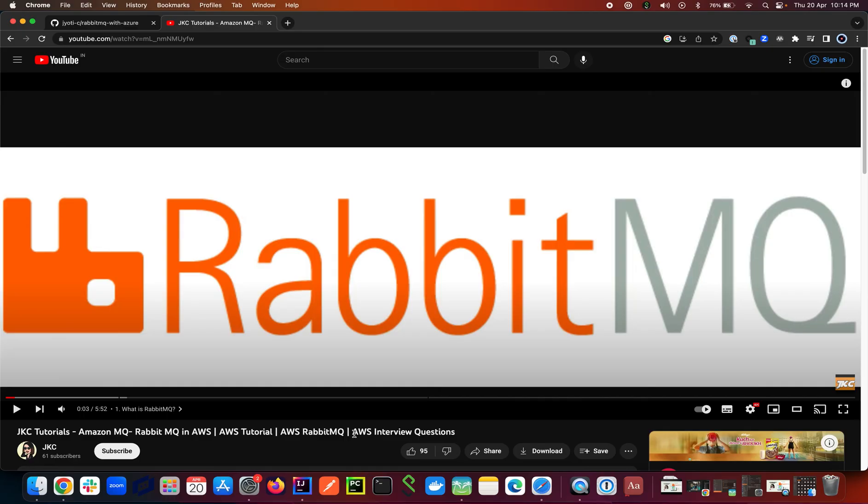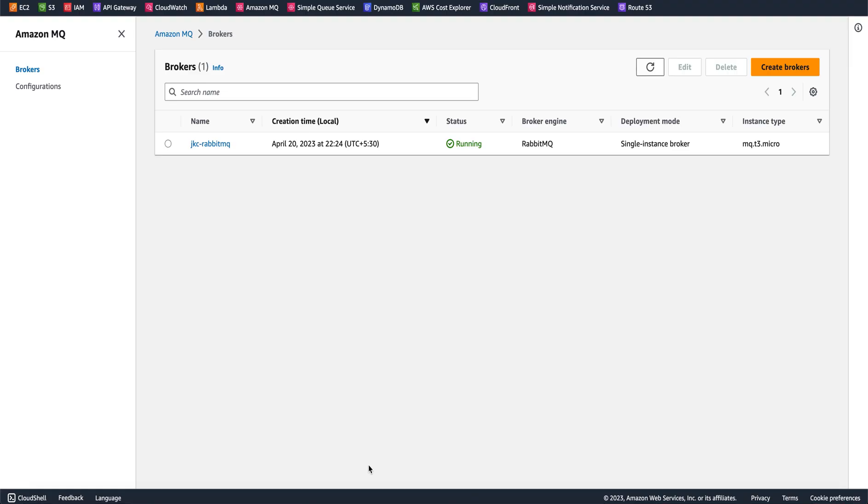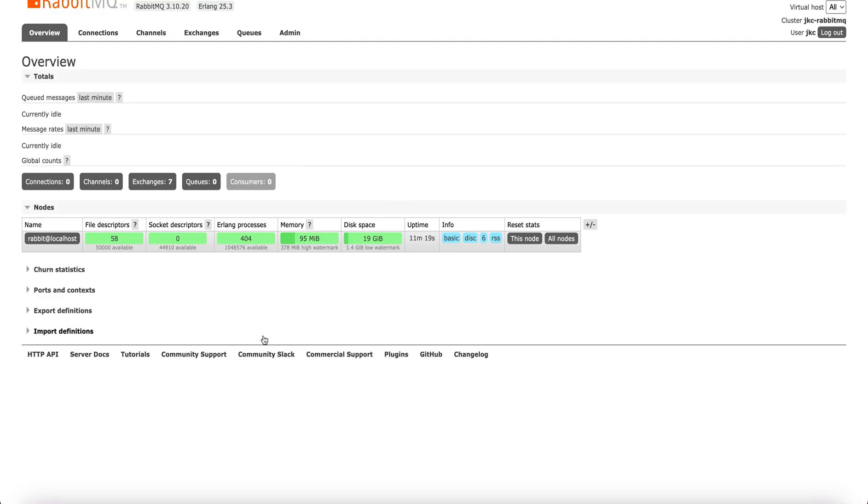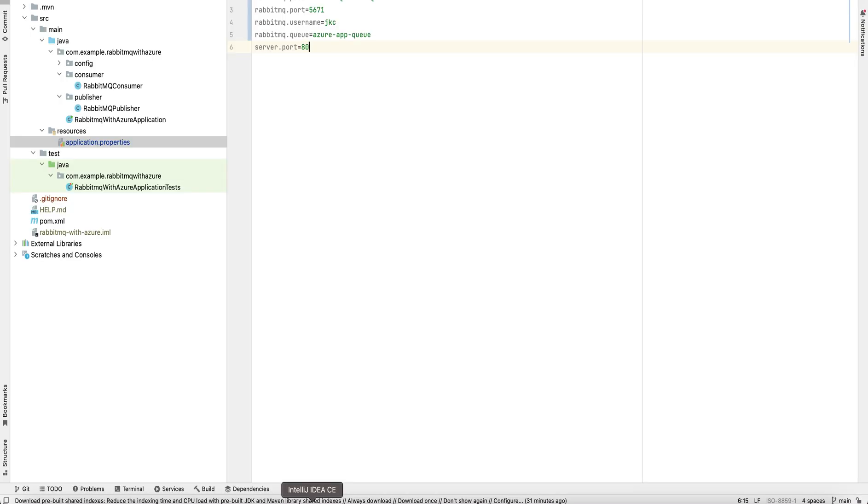You can refer to my previous tutorial where I have explained how to create RabbitMQ in AWS. I already have RabbitMQ created in my AWS. The queue which we will use for our application is named as Azure App Queue.